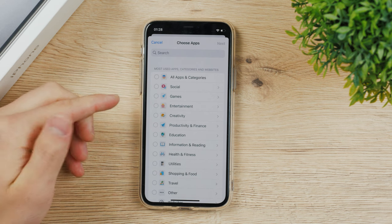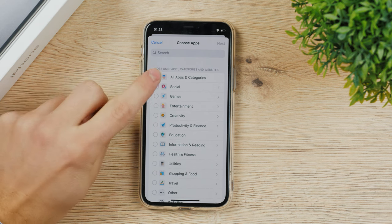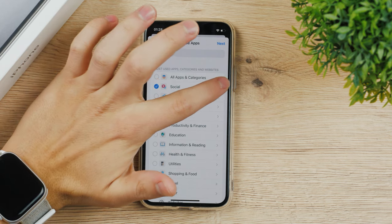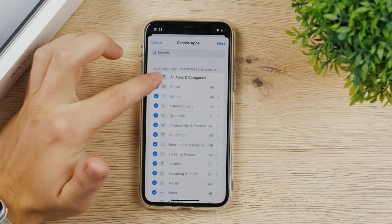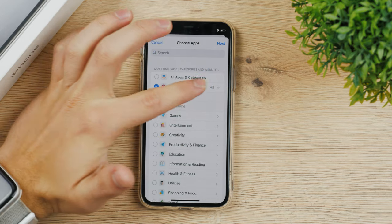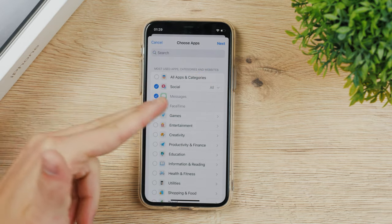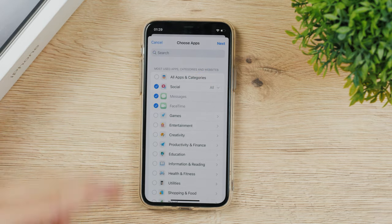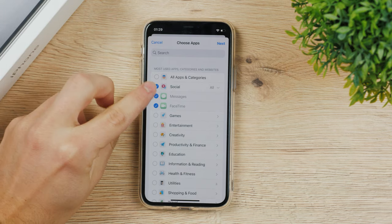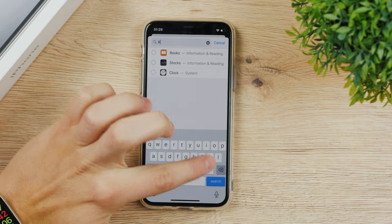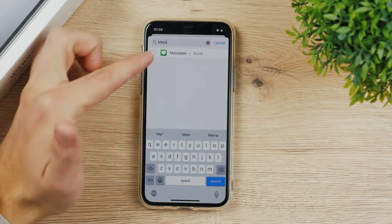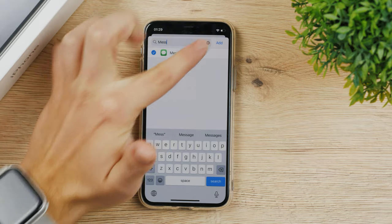For example, if you want to limit all your social media, just tap on it and all apps that you have from social media are going to be part of the list. For me it's just messages and FaceTime because I only have the built-in apps right now. You can even search for them. It's in the social.